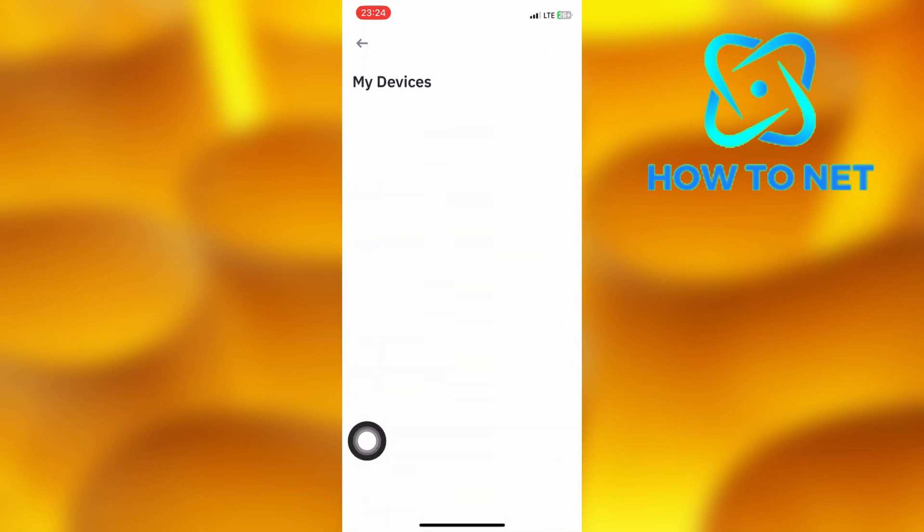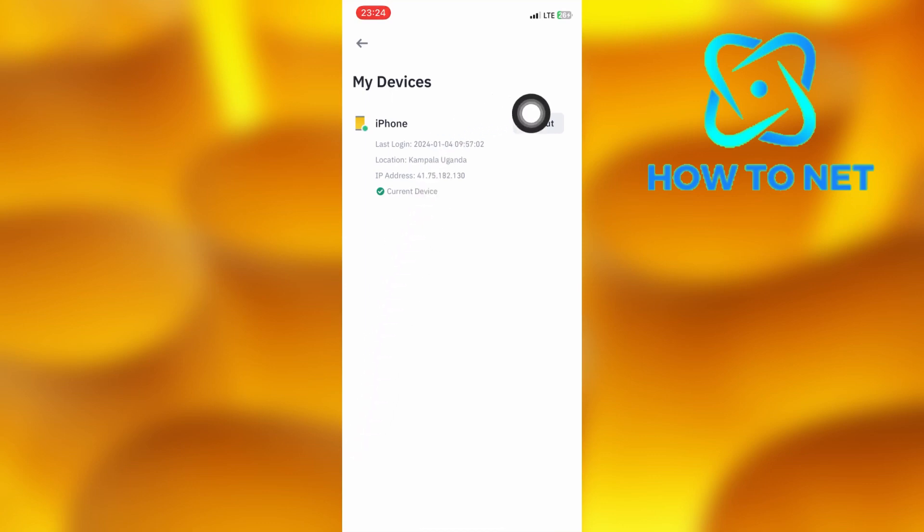All devices that are logged into your Binance account will display right here. To remove any device, just tap on logout and it will get logged out from your Binance wallet successfully.